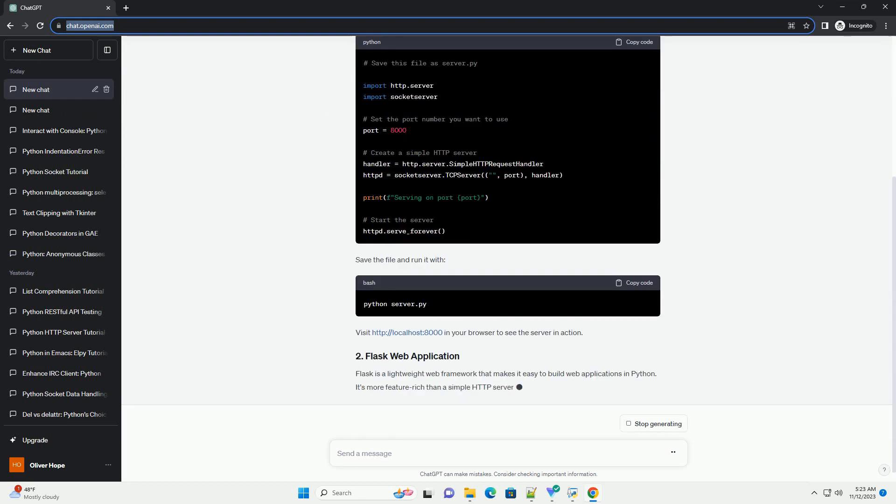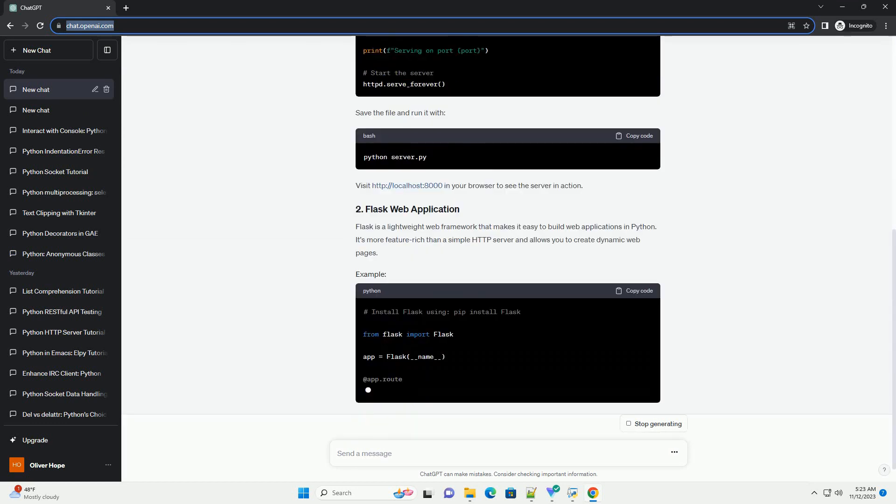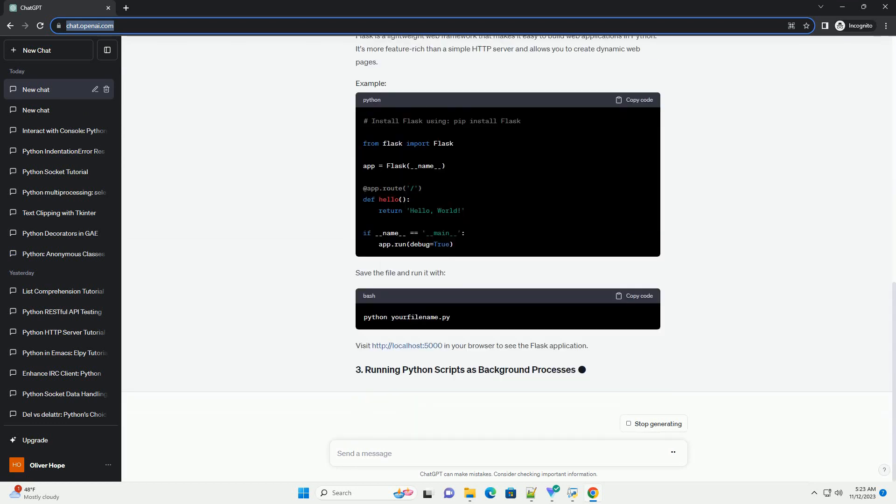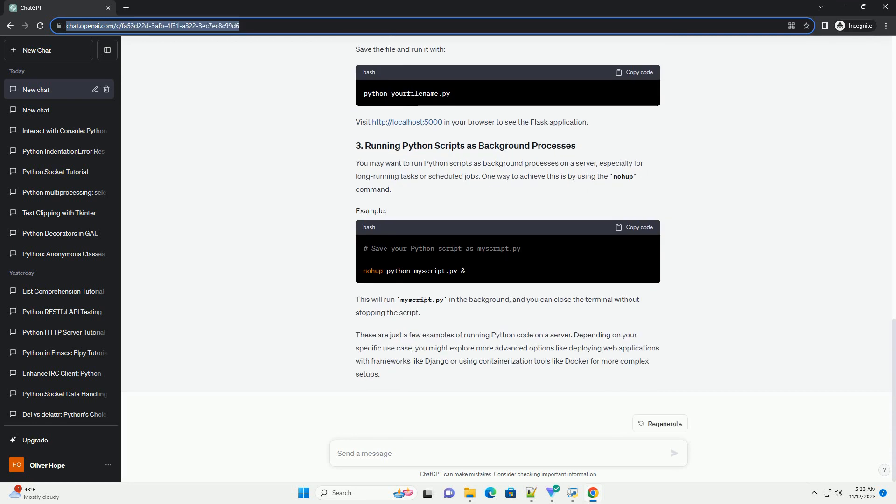In this tutorial, we'll explore different ways to run Python code on a server and provide code examples for each method. We'll cover simple HTTP servers, Flask for web applications, and running Python scripts as background processes.